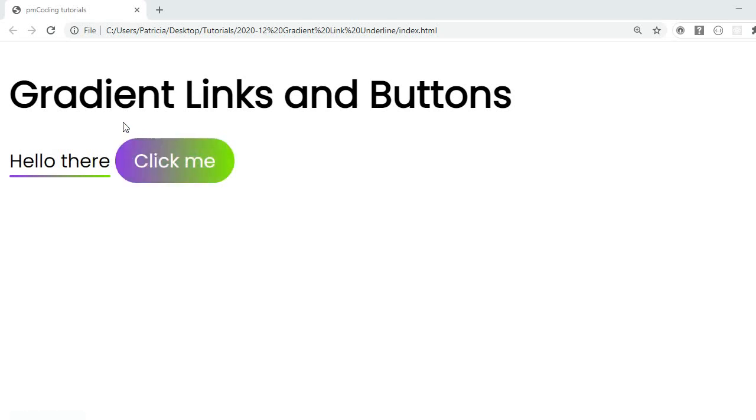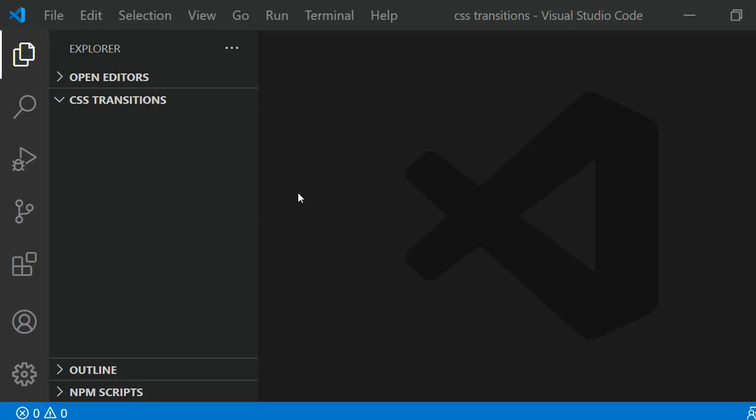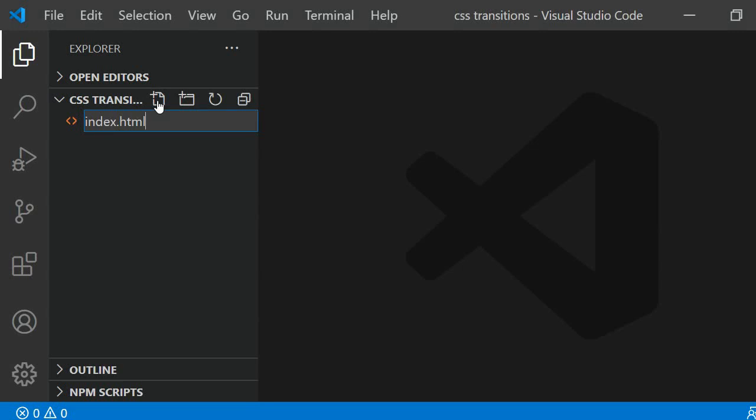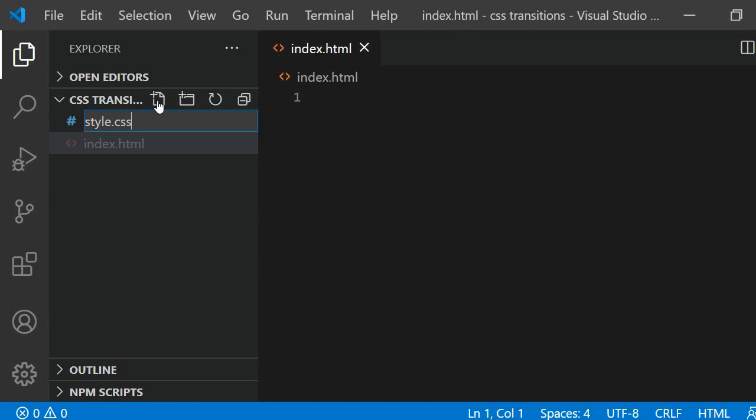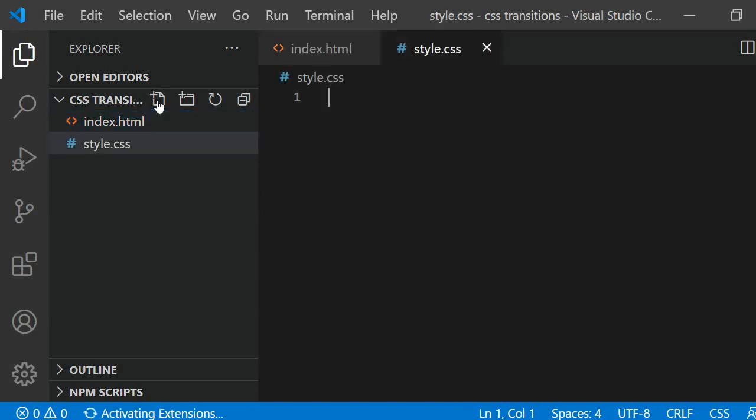So, let's get started. I have my project folder called CSS transitions opened in Visual Studio Code. Right now, there are no files inside it, so I am adding the two we need. These are index.html and style.css.